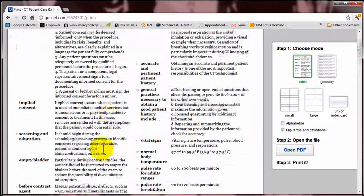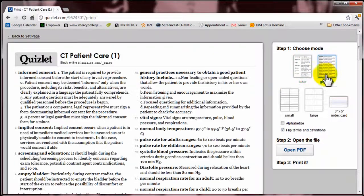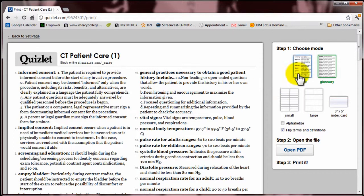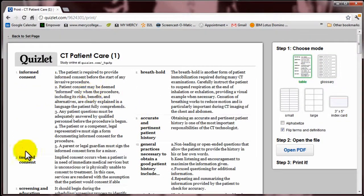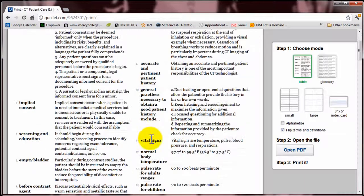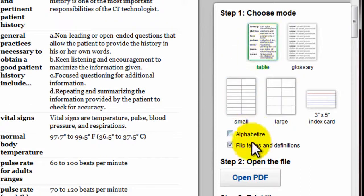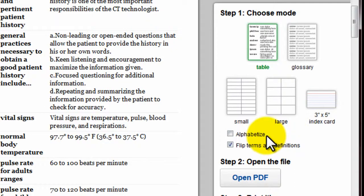You can also do glossary format. I think the table format is a little bit better — maybe you like the glossary where it has the word and then the definition following it. I think the table format is easier to find information. Hint, hint: if you're doing the test or quiz, you can easily scan down the side and look for the topics. So I like the table format, and remember to flip the terms and turn off the alphabetization.